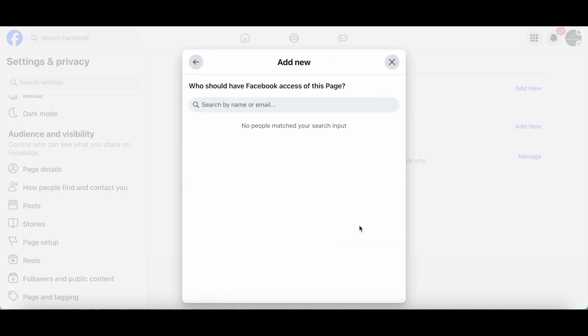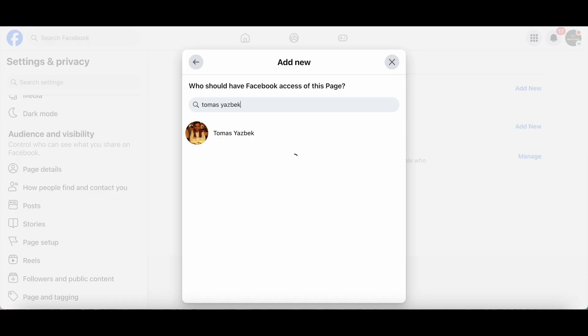Now choose who should have access to this Facebook page. You can either search by name or by email. I'll go ahead and search for the person I want, and then click on them.